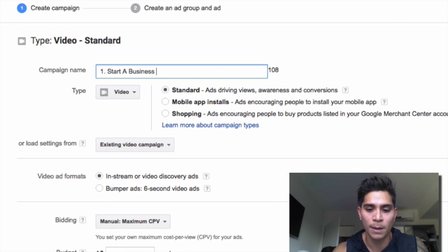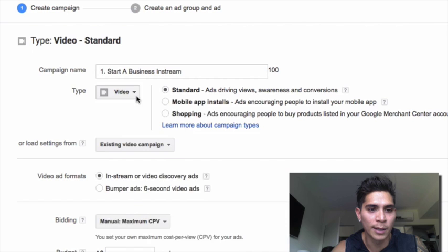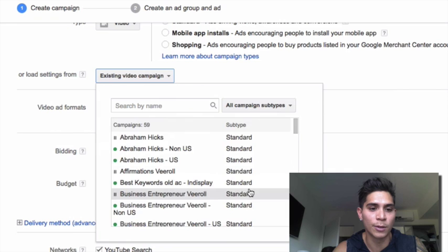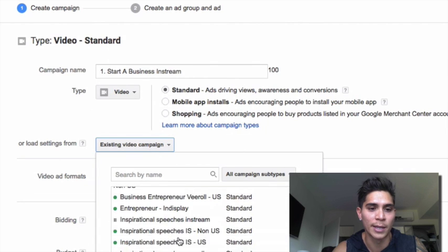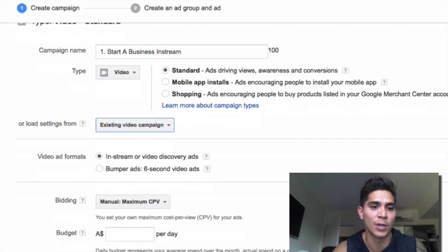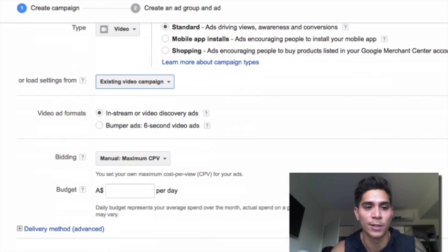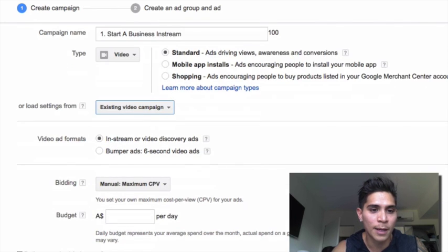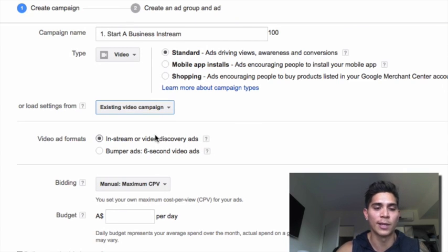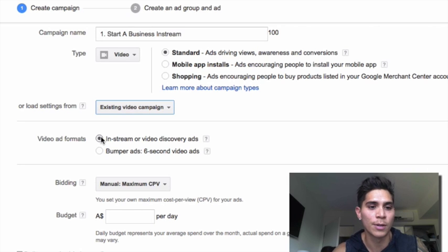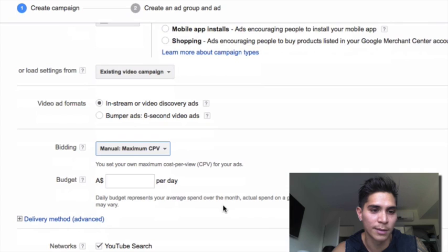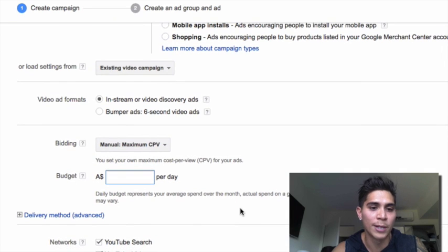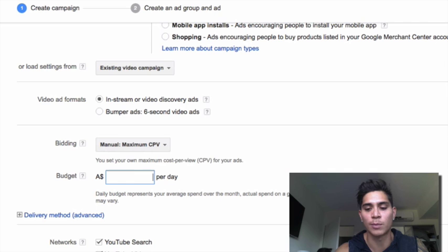The type you're going to leave on video. If you've created other campaigns, you can load up an existing campaign to save time and effort, but let's assume this is your first in-stream ad - make sure you click in-stream. It also says 'or video discovery' - you can choose video discovery, which is the other type of ad, but you choose that later on. With bidding, leave it as it is. Your budget is how much you want to spend per day on this video ad - let's put 10 bucks.